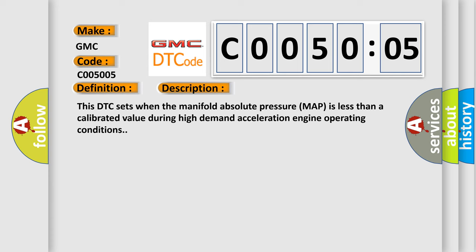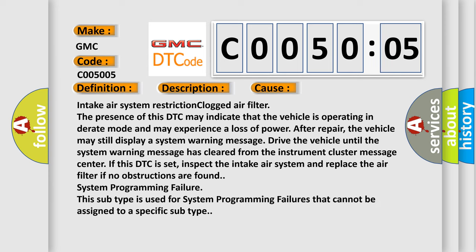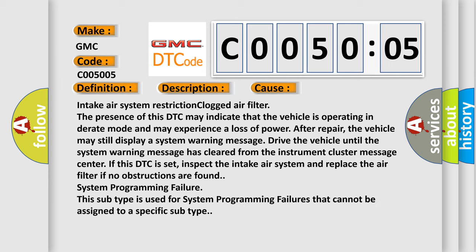This diagnostic error occurs most often in these cases: intake air system restriction or clogged air filter. The presence of this DTC may indicate that the vehicle is operating in derate mode and may experience a loss of power after repair.